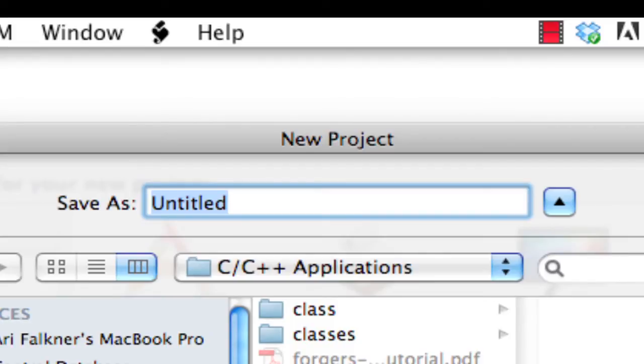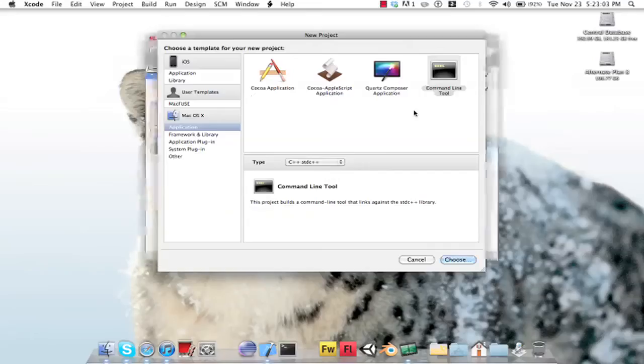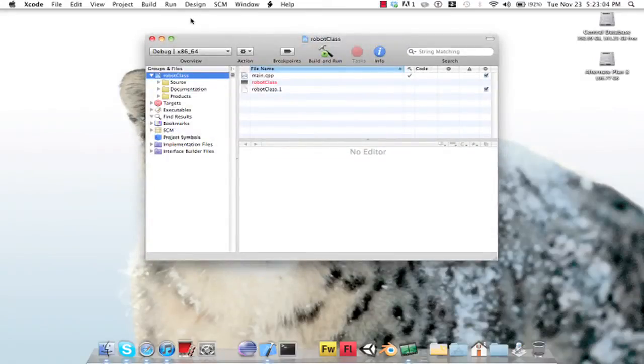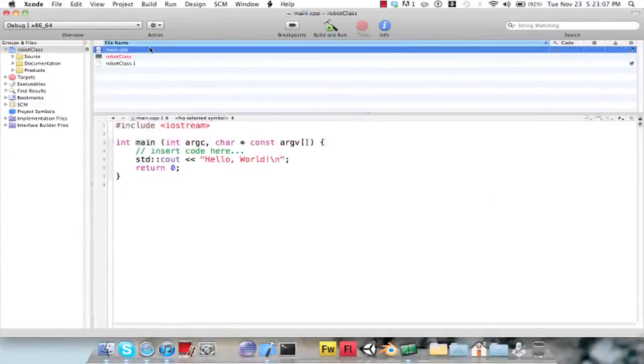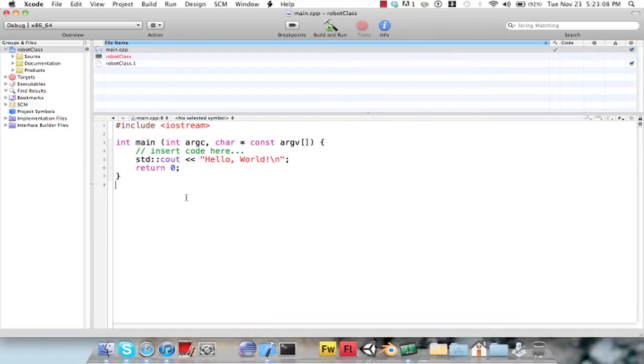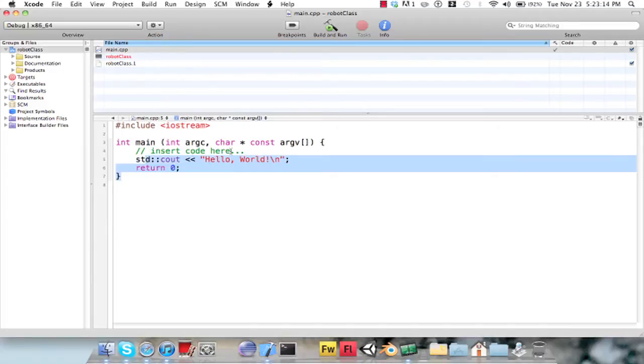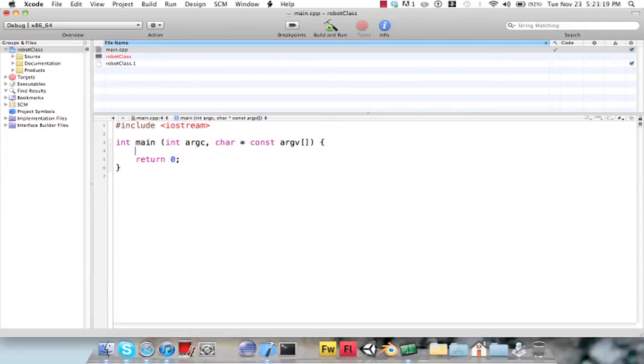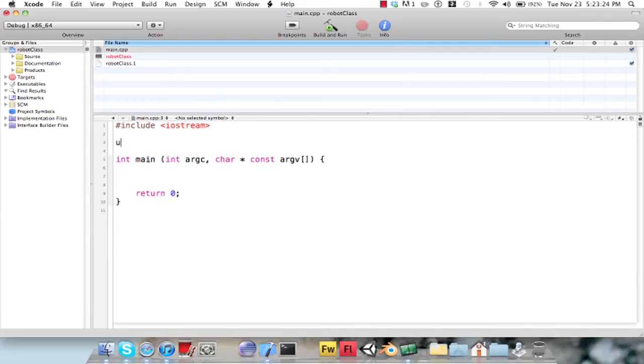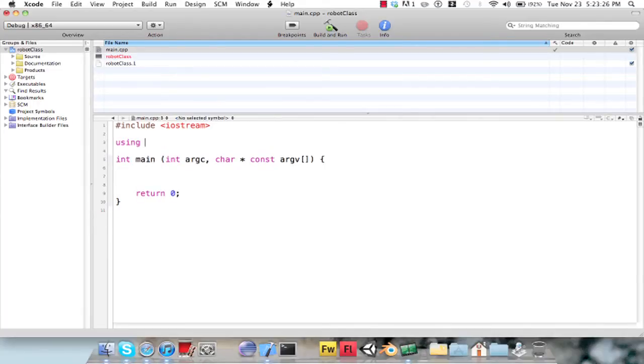and I'm going to name it Robot Class. So I created my file, and here's the main function that it comes with, the main file which is expected to contain the main function. I'm just going to delete all of this and add a using namespace std.